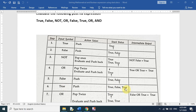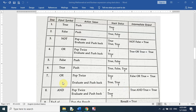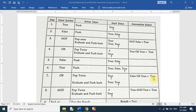The next element is OR again. We pop twice — we pop false and true from the stack and apply OR: false OR true equals true. We push this true into the stack.